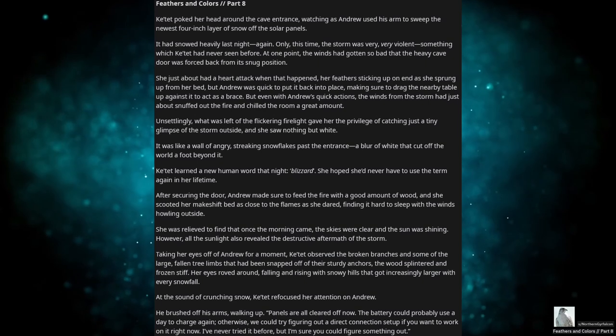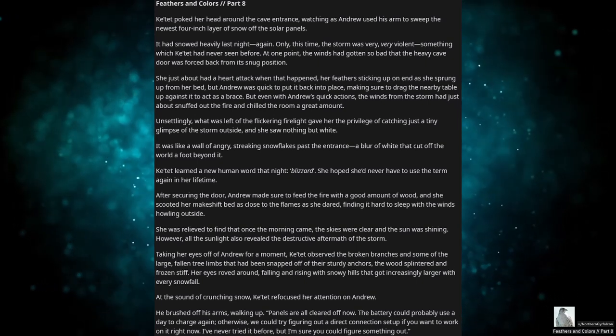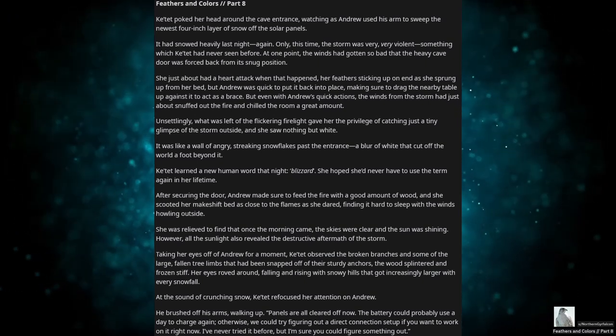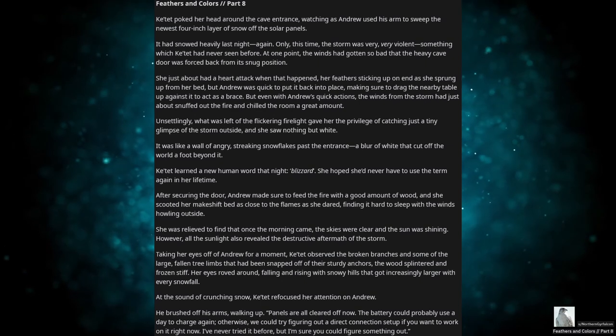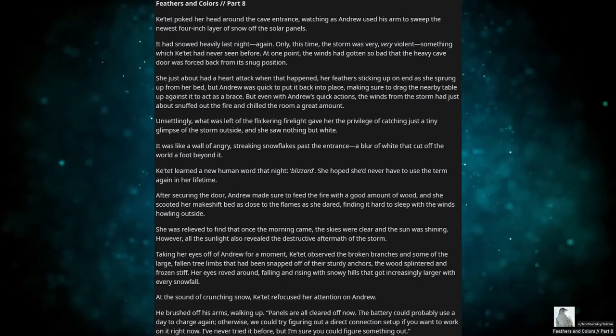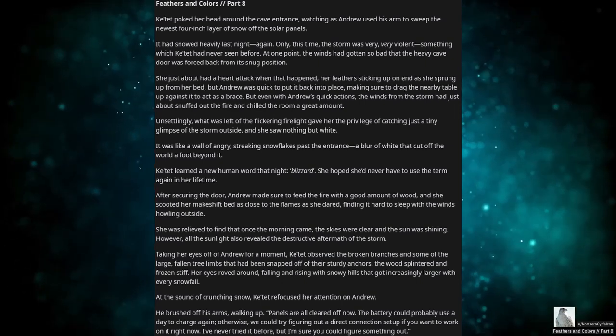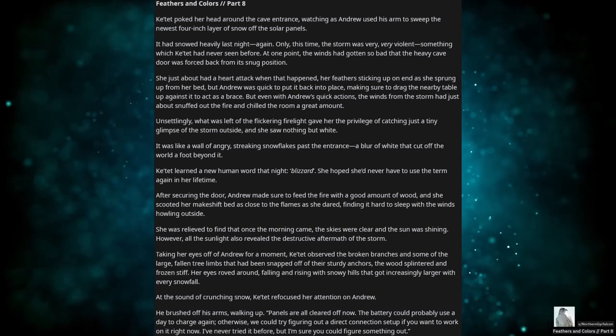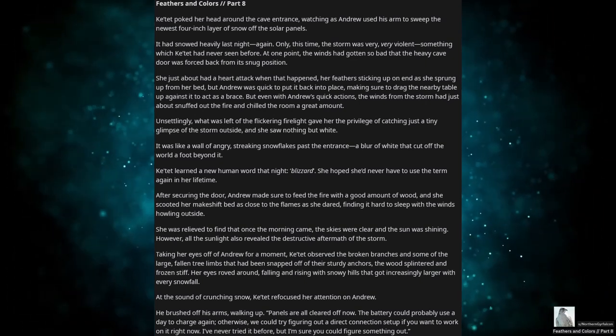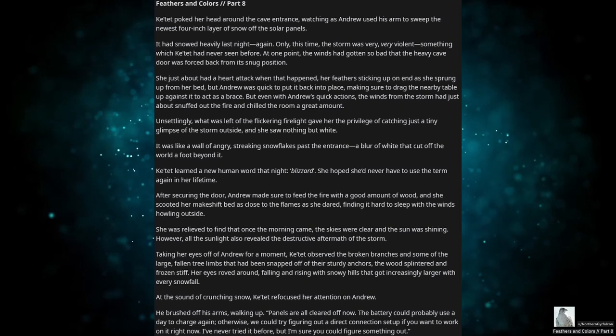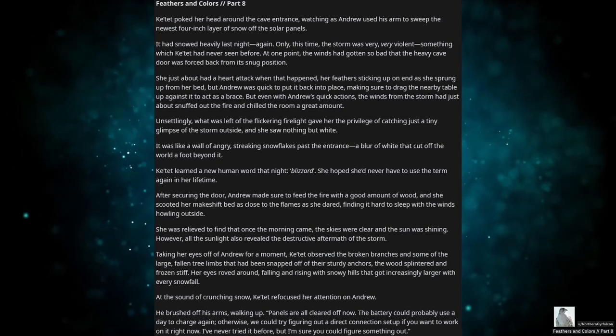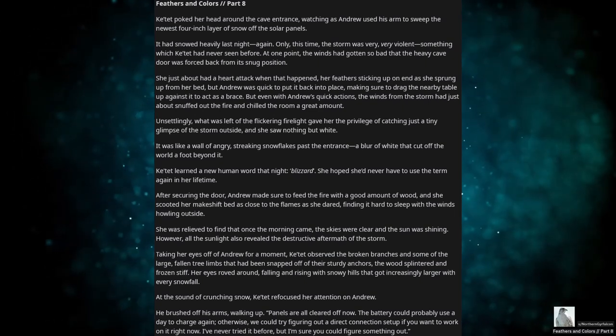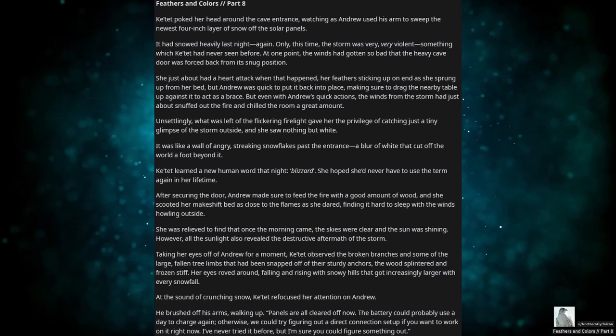Unsettlingly, what was left of the flickering firelight gave her the privilege of catching just a tiny glimpse of the storm outside, and she saw nothing but white. It was like a wall of angry, streaking snowflakes past the entrance, a blur of white that cut off the world a foot beyond it. Katet learned a new human word that night: Blizzard. She hoped she'd never have to use the term again in her lifetime.